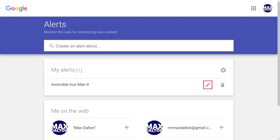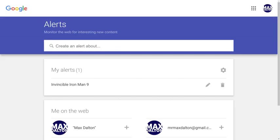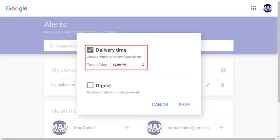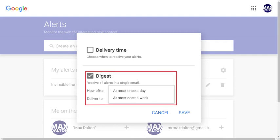You can click the Edit icon to bring up the list of fields associated with your Google Alerts and modify them as needed. Alternatively, if you want to delete a Google Alert you can click the Delete icon. Step 6: You can further customize your alerts by clicking the Settings icon next to the My Alerts header. A window will open where you can choose a specific delivery time to receive all of your Google Search alerts. Alternatively, you can choose Digest and choose how often to receive all of your requests, which can be at most once per day or once per week.